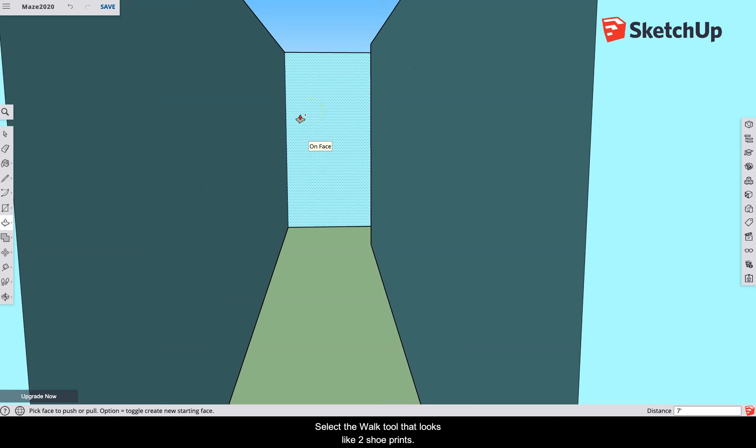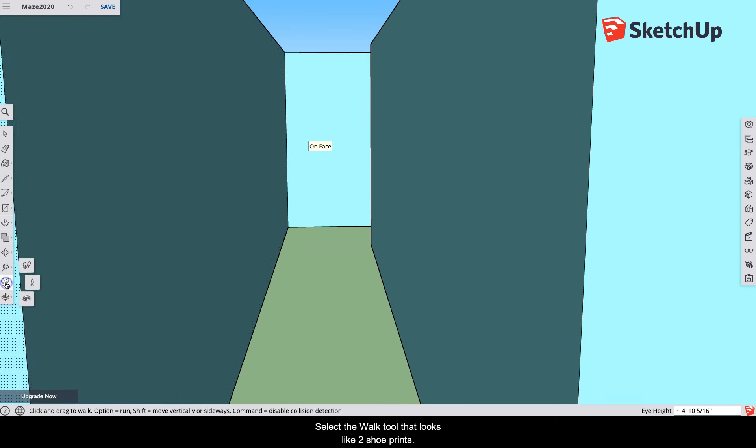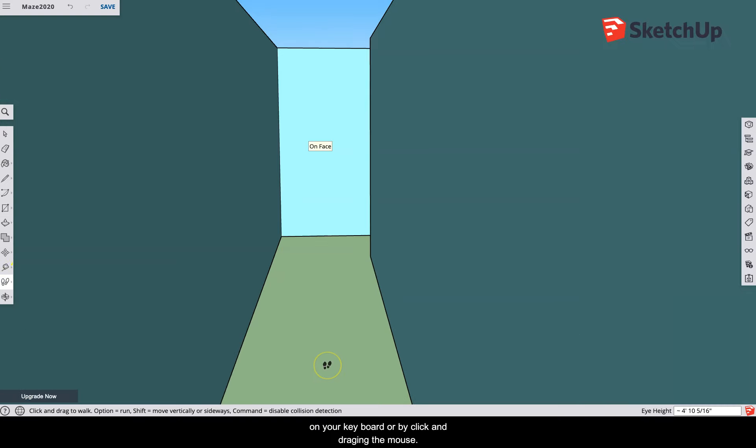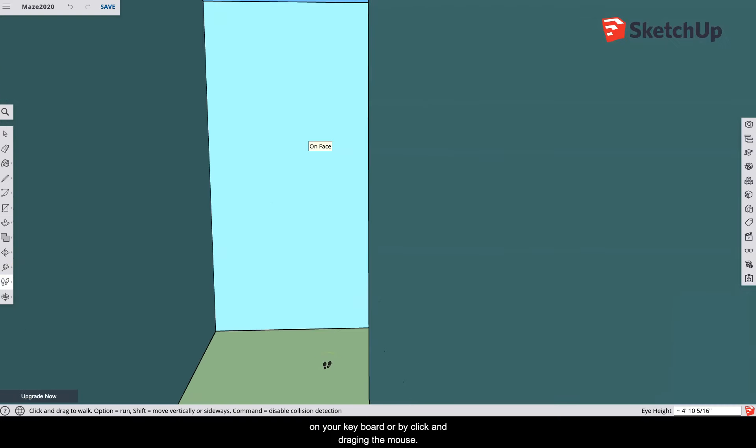Select the walk tool that looks like two shoe prints. Navigate your way around the maze using the arrow keys on your keyboard or by clicking and dragging the mouse.